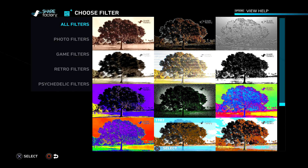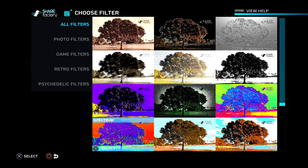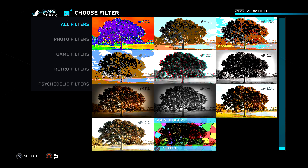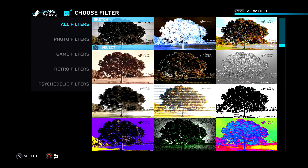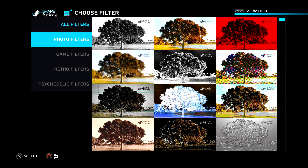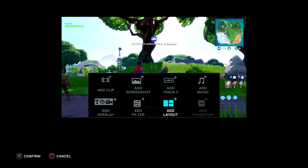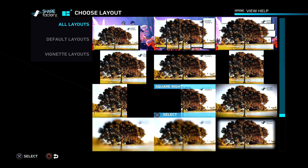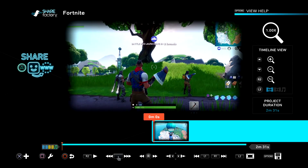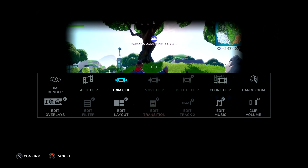Next is 'add filter.' This is basically like Instagram for your videos — like, who would want to have their video cut in half like this? I guess you guys could use these effects, but I don't really like it personally.